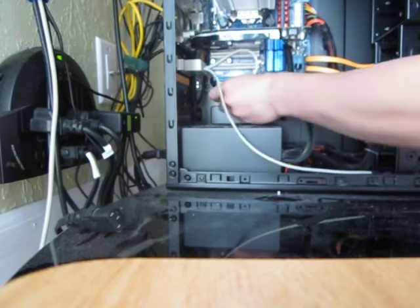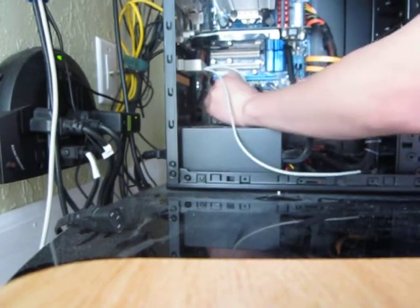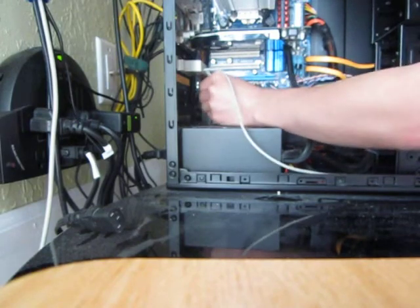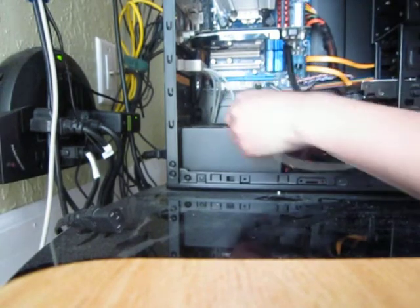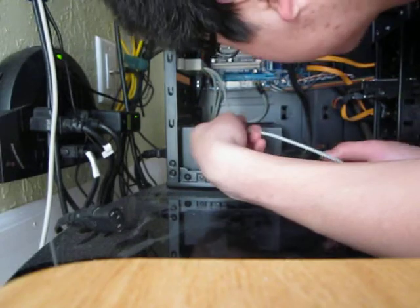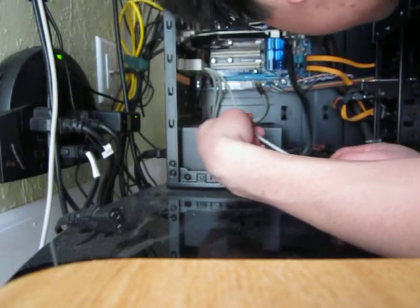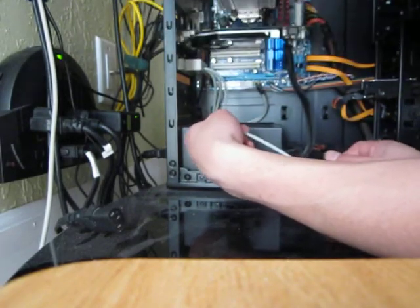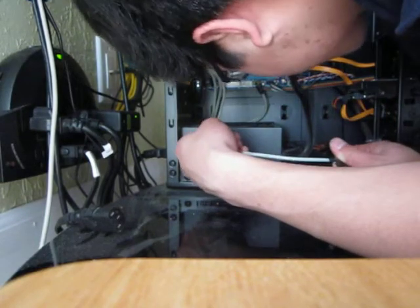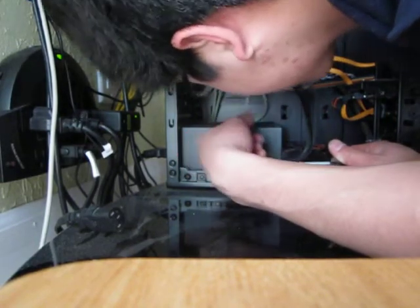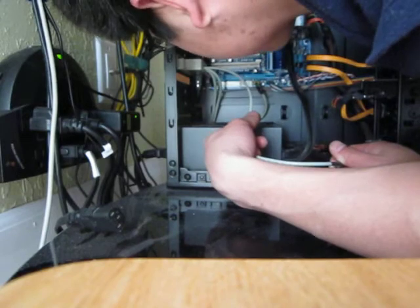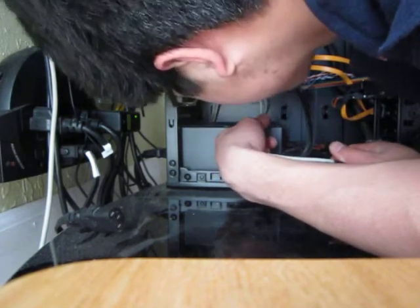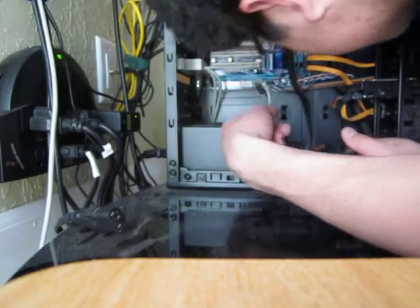I would just hide it under the... If you have room behind the motherboard tray I would just do that. See it looks neater now. I have to find another one. Should be around here somewhere. I thought I had more. Actually, I think that's it.